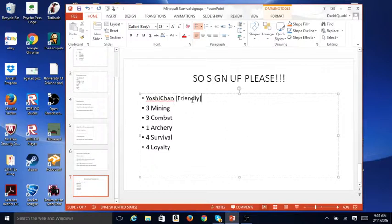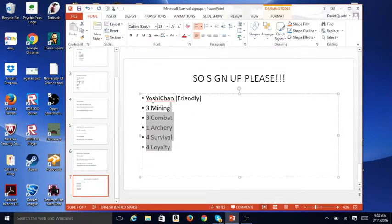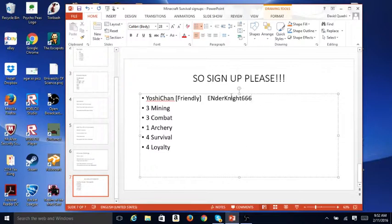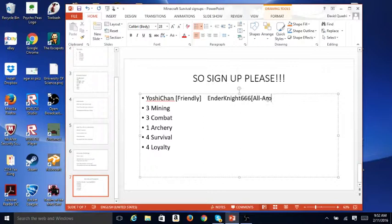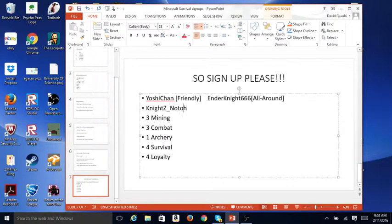The reason I'm participating in the camp is because it's mostly random, but I'm not participating in the immunity challenges. Let me show you the other three. There's Ender Knight 666, who is all around. And finally, there is Knight's Noto's M4 competing, and his tag is killer.